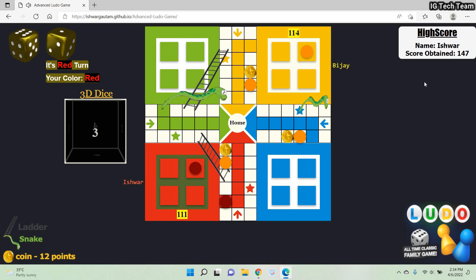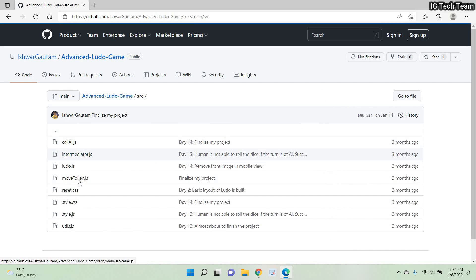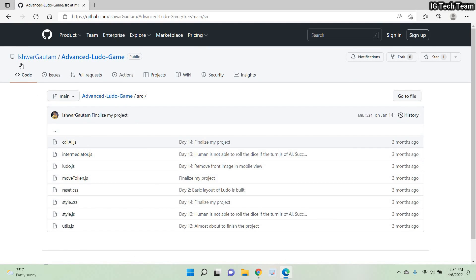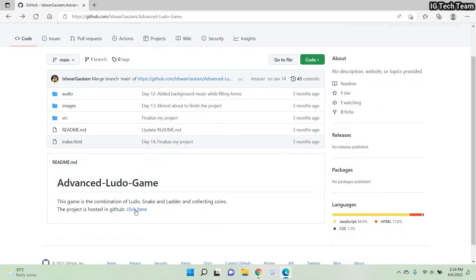This is the game I was working on for a long time. You can get the code link in my video description. All the files are present in the GitHub link. You can optimize this code even more. You can play this game by clicking here — the game is hosted on GitHub.